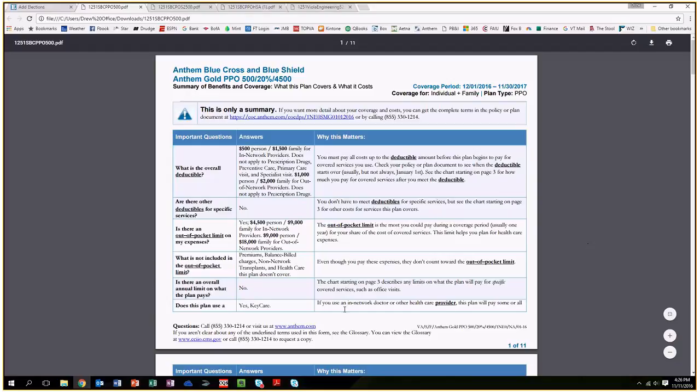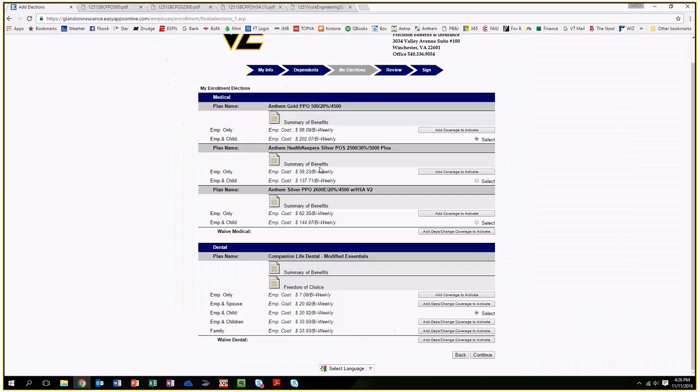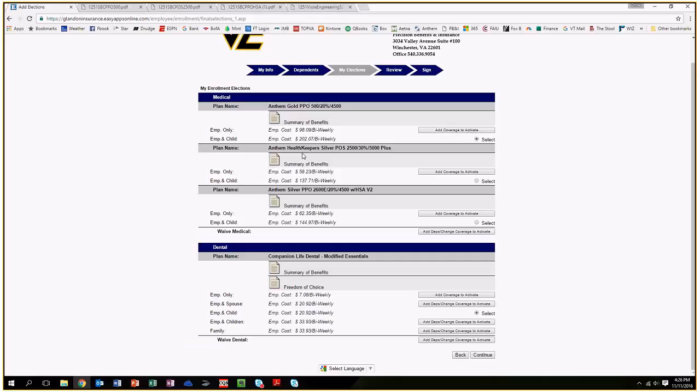All of those are right there at your fingertips. You just click on it and can see what co-pays are, how prescriptions are covered, what the deductibles are, etcetera. I will give you a quick walkthrough of each of them right now.